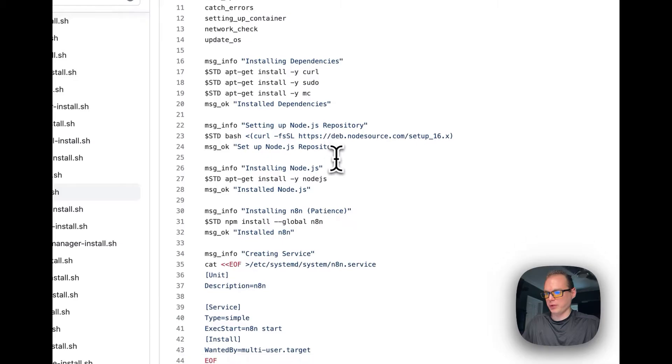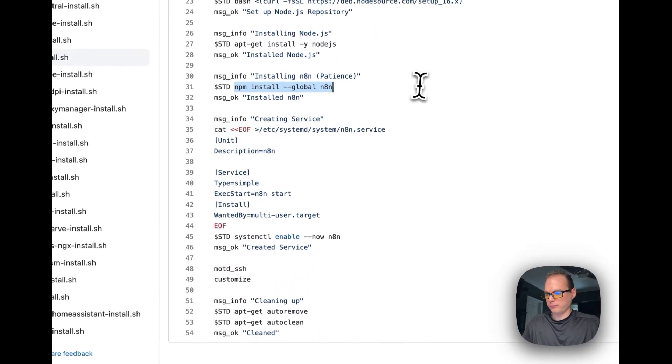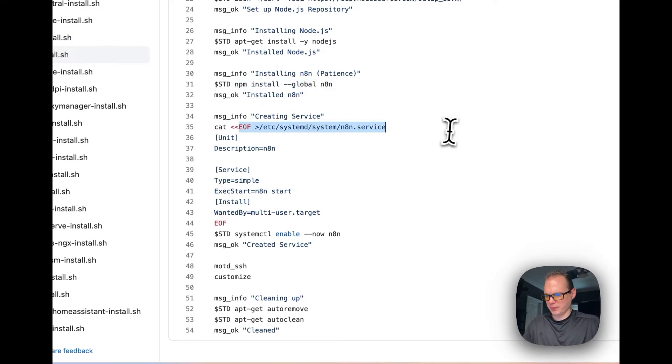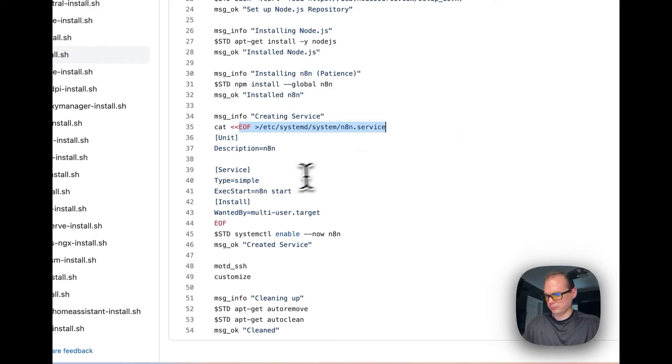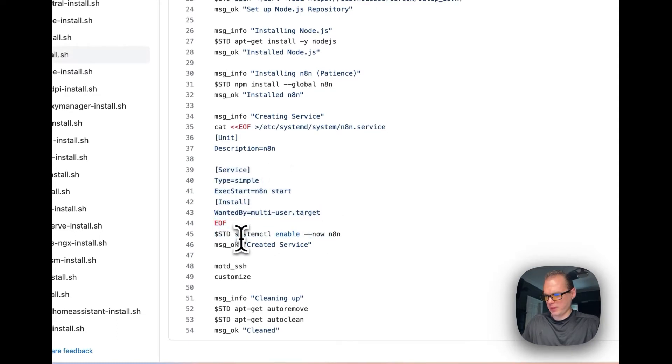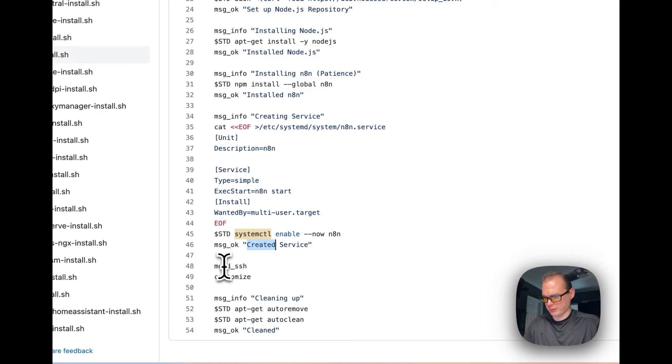It's setting up Node.js, then it's installing n8n globally. It's setting up the service, enabling the service, creating the service.